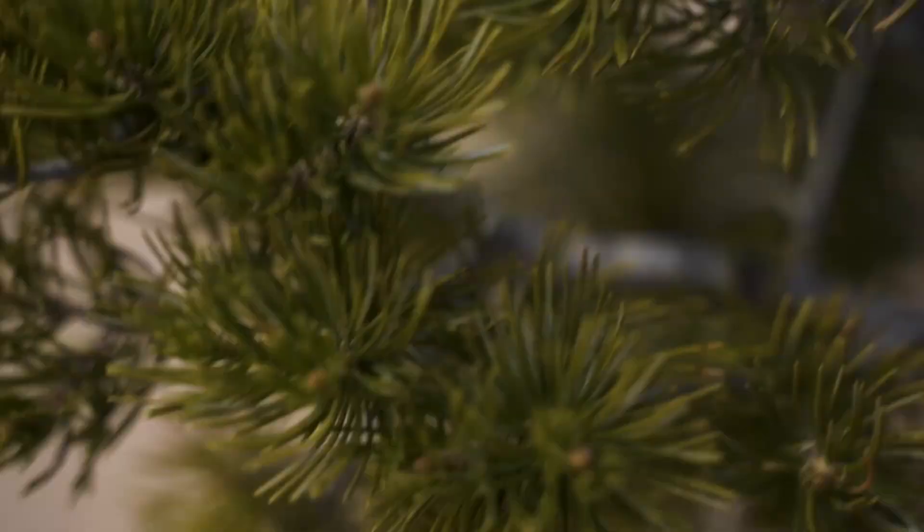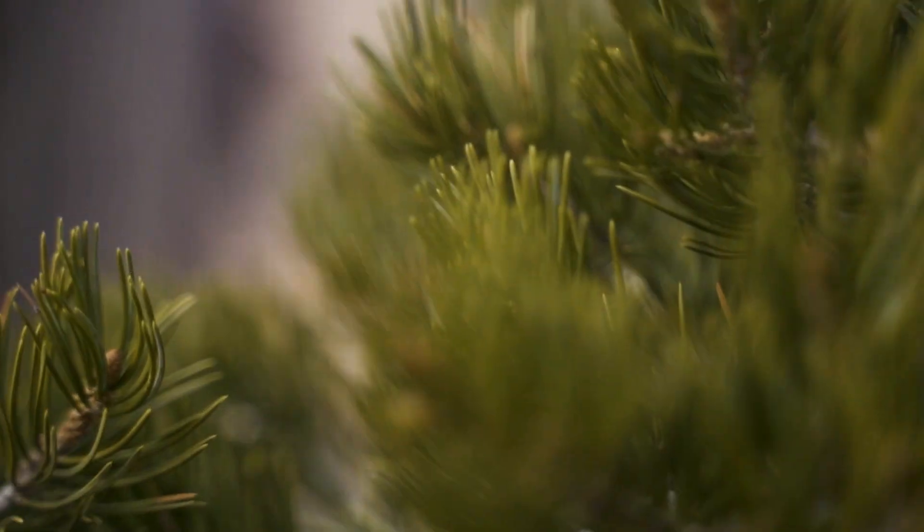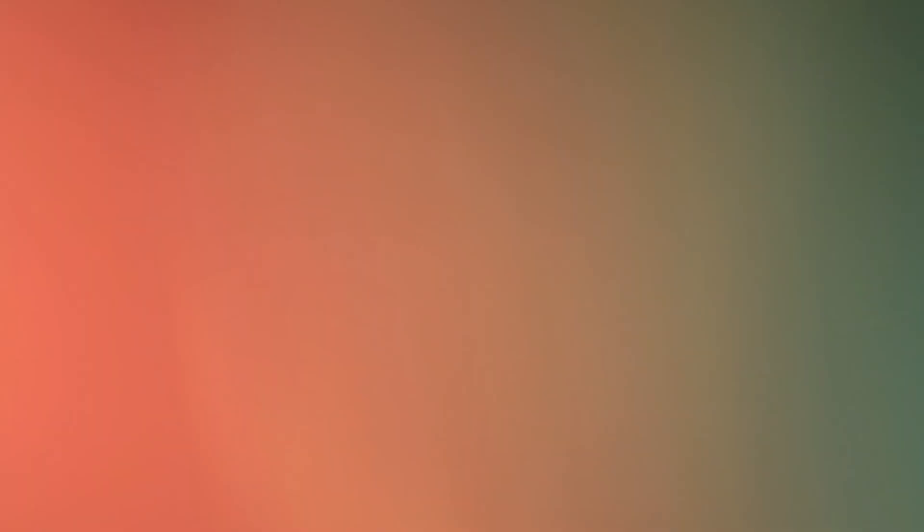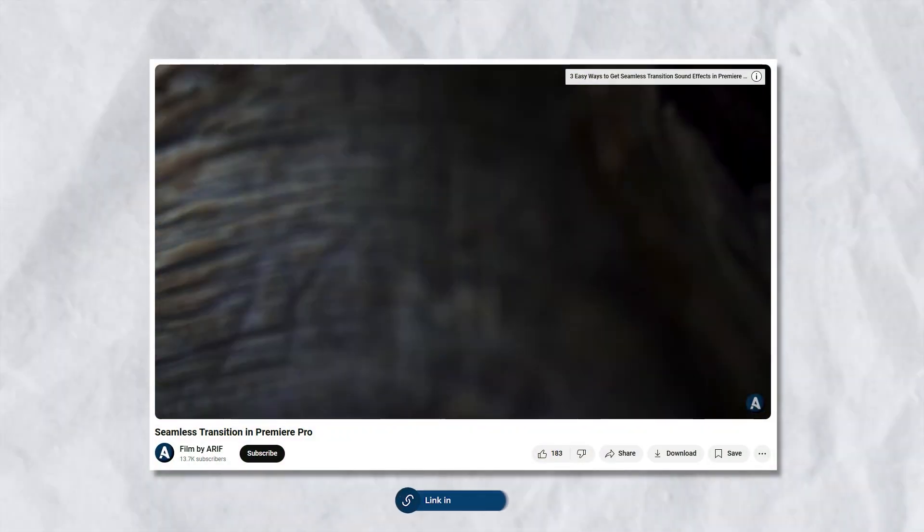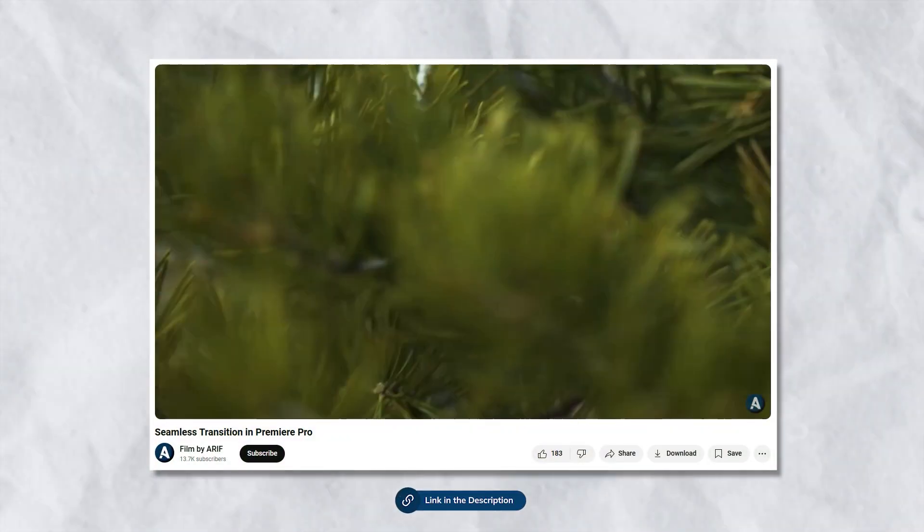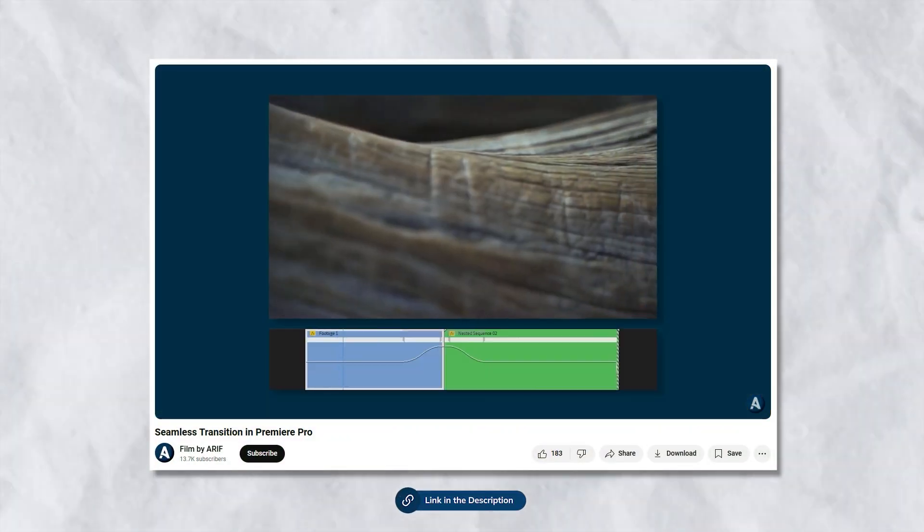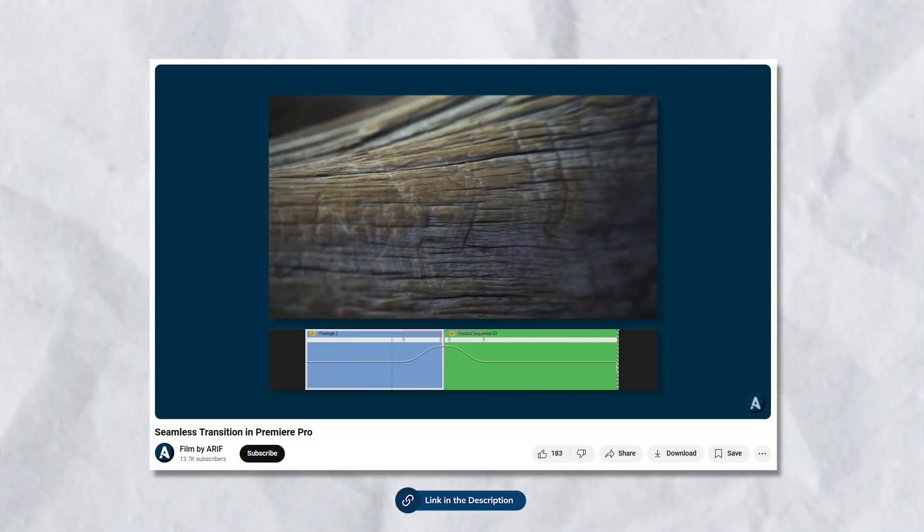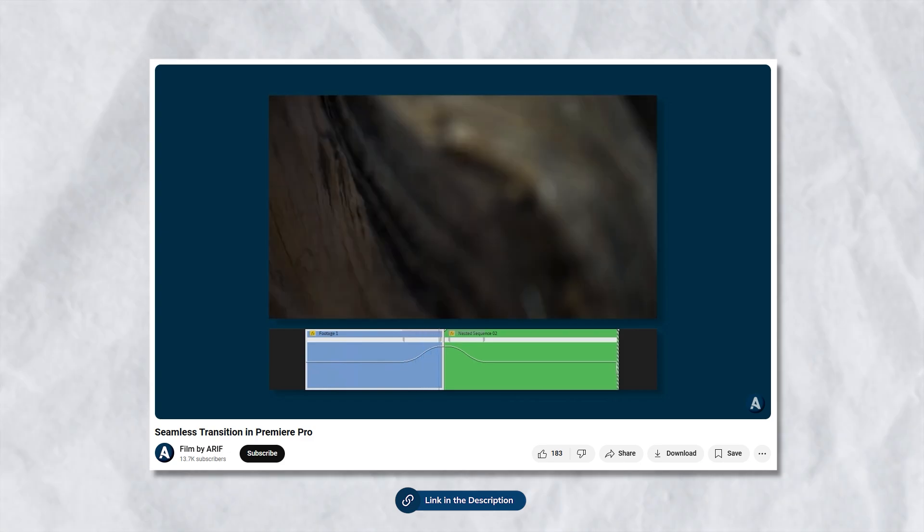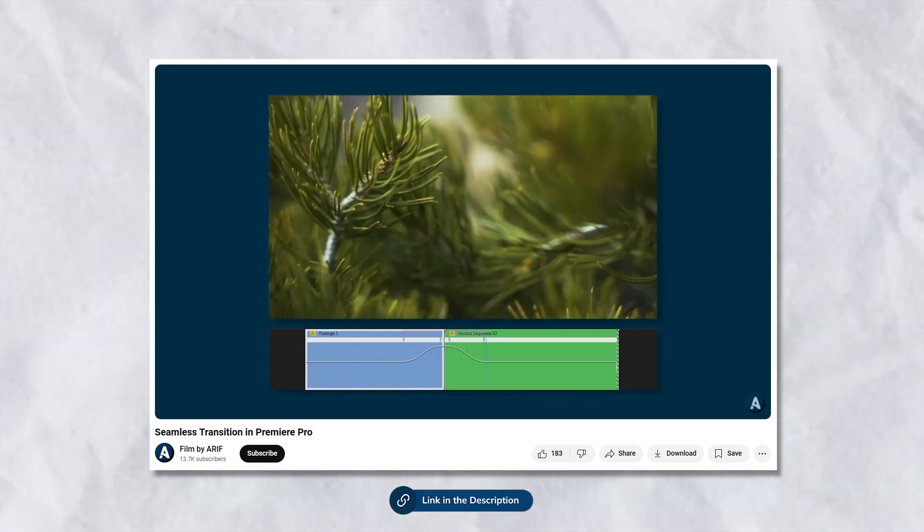That's all for today's DaVinci Resolve tutorial on creating seamless transitions. There is also a version of this tutorial available for Premiere Pro. If you are a Premiere Pro fan, be sure to watch the video linked in the description. Thank you for watching this tutorial. I'll see you in the next video.